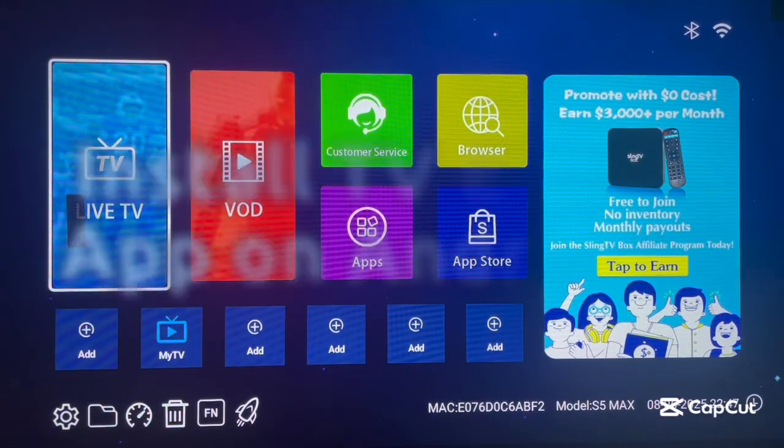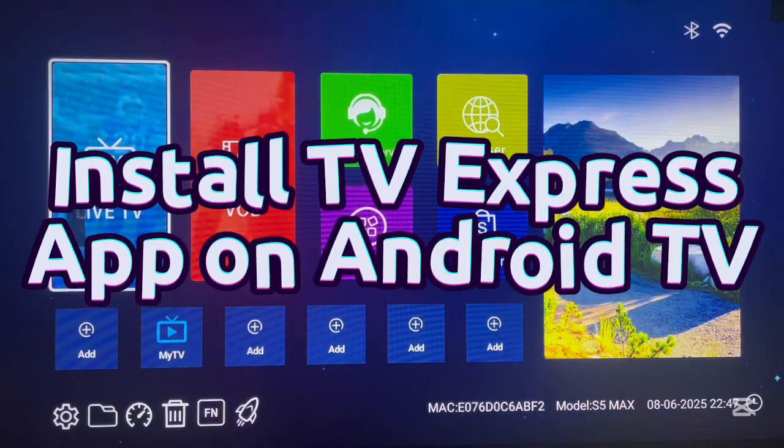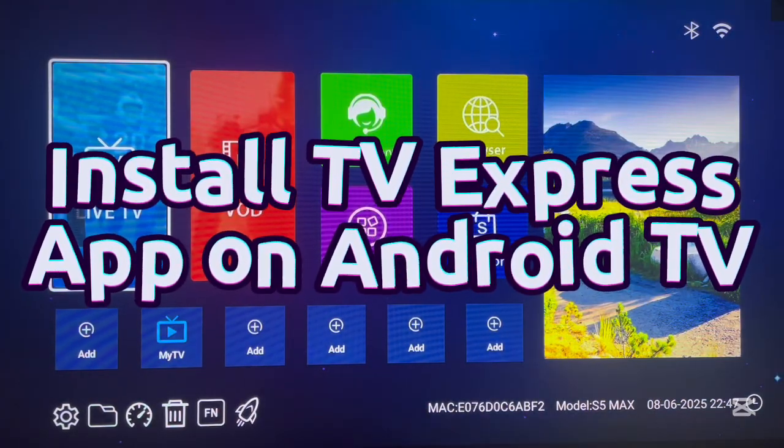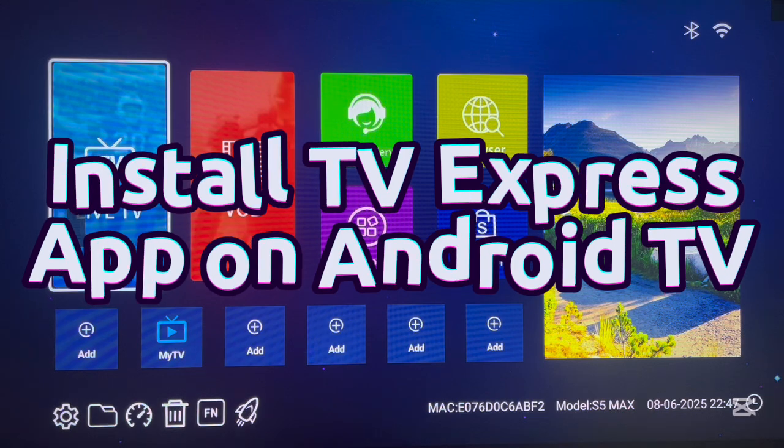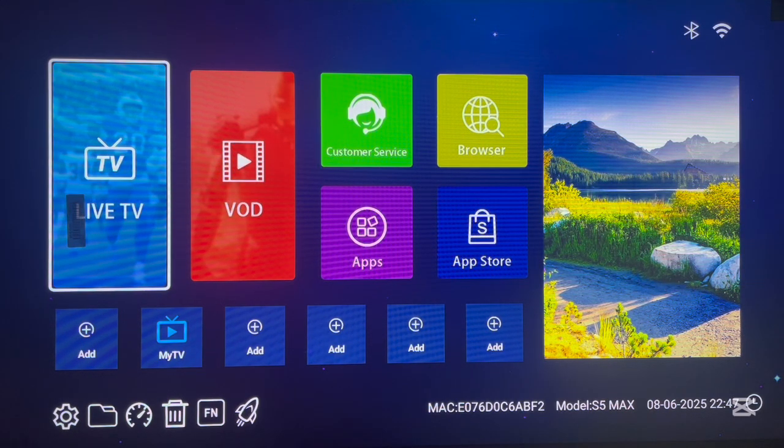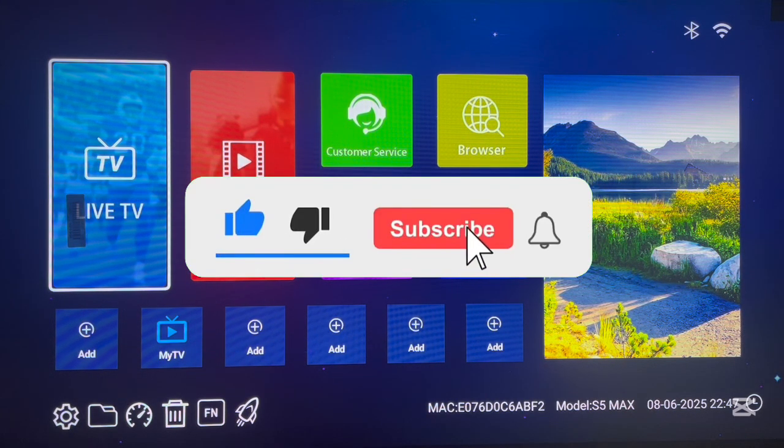Hello there, in this short video I want to show you how to download and install the TV Express application to your Android TV, even if you don't have Google Play Store installed. This is very easy.